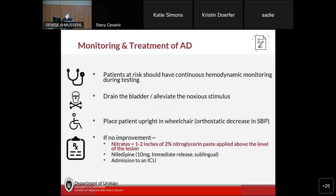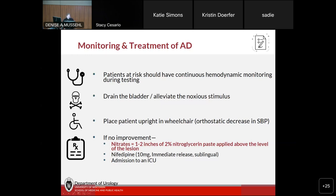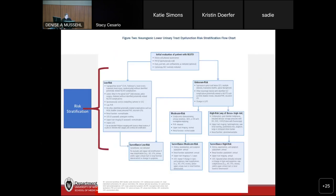If they show signs or symptoms of an autonomic dysreflexia episode, the first thing you do is eliminate the noxious stimulus — for us, primarily that means making sure the bladder is drained. Put the patient upright if supine to provide orthostatic decrease in blood pressure. If there's no improvement, treat with medications. Nitroglycerin paste is the number one thing to use; apply it above the level of the lesion. It works quickly and can be removed if blood pressure bottoms out. Sublingual nifedipine can also be used but is more dangerous hemodynamically. Sometimes these patients need to go to the ICU for monitoring.